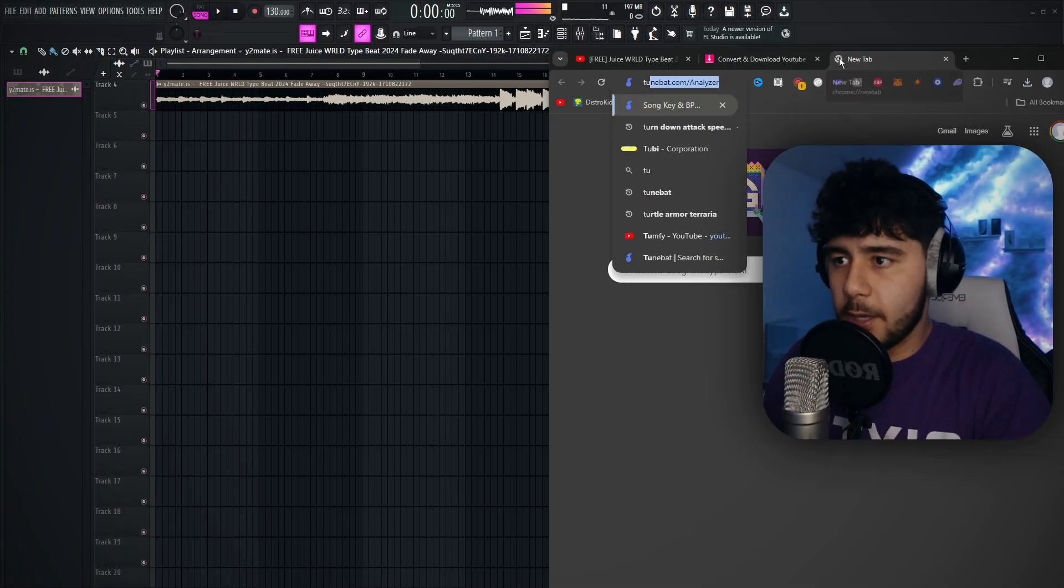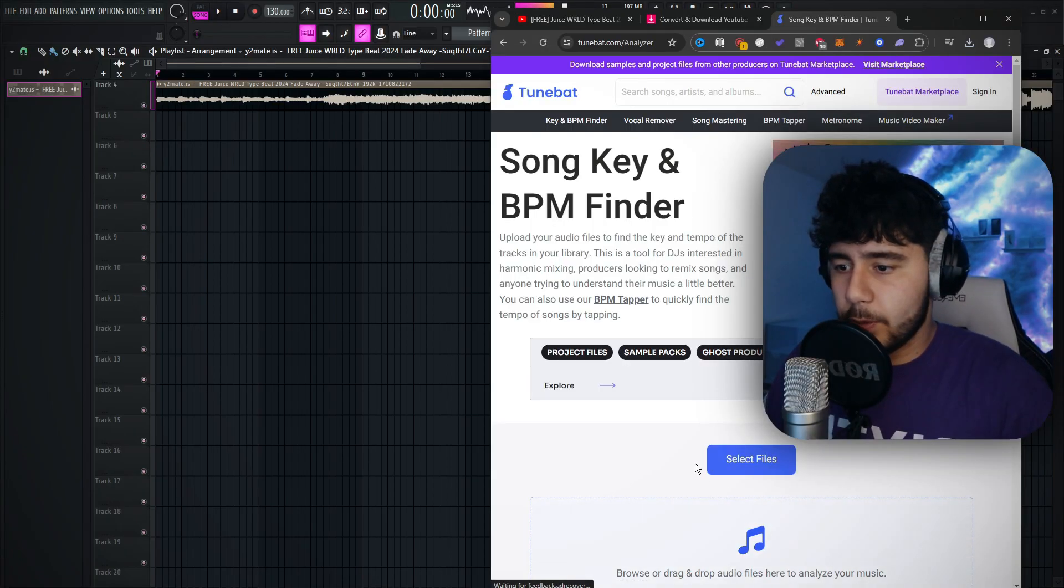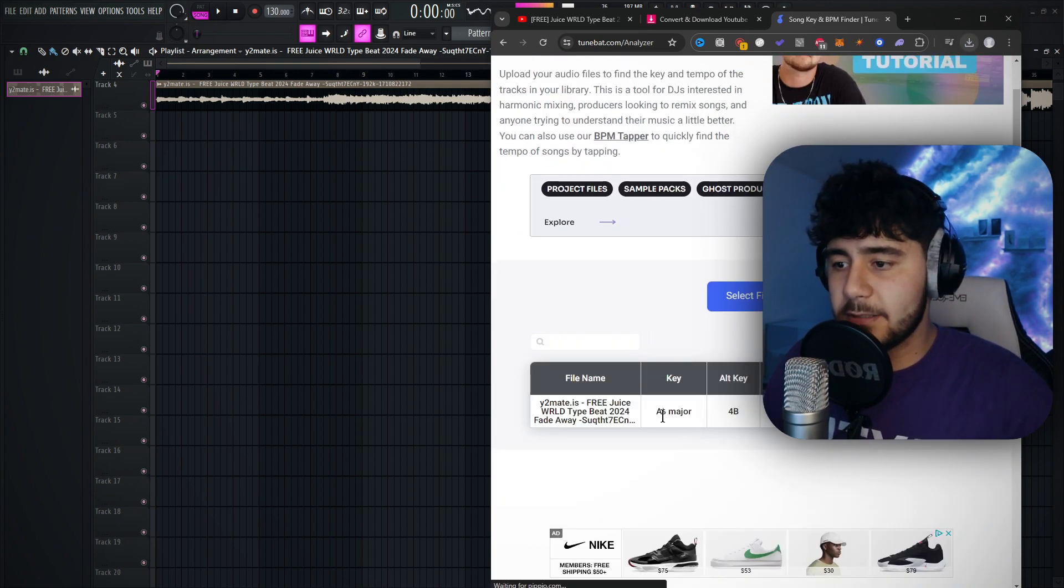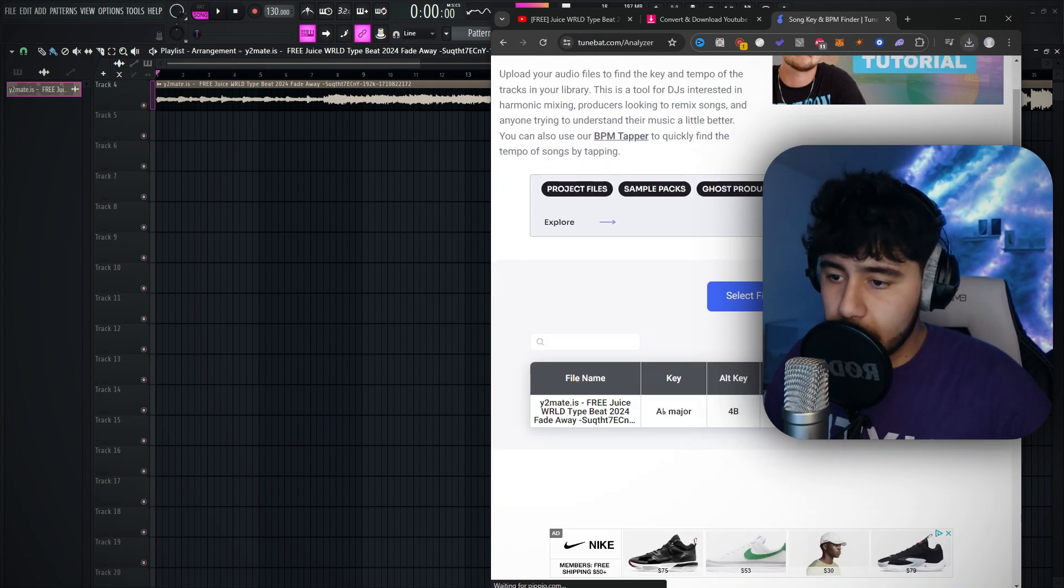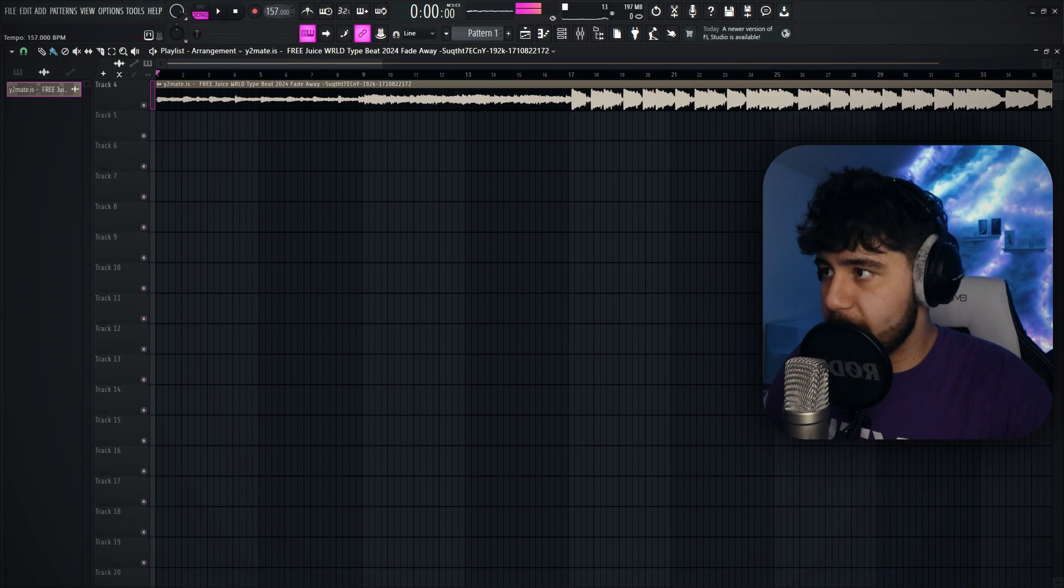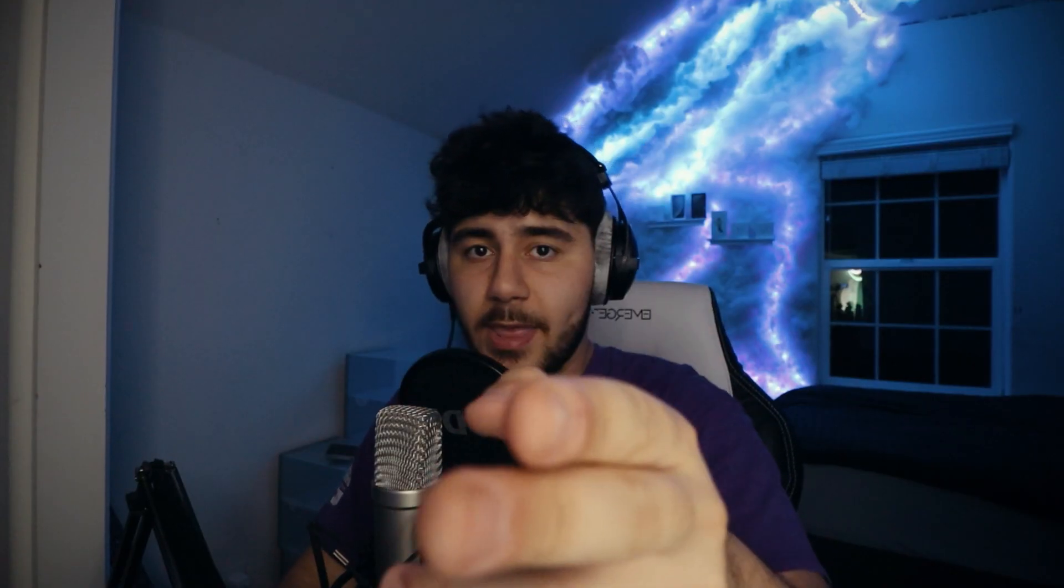I'm going to show you guys how to do that real quick. Go to Google, look up TuneBat, and then you want to drag your beat in this box right here. So the key is A-flat major and the BPM is 156. So back in FL, we're going to put this in 156 and remember that key.